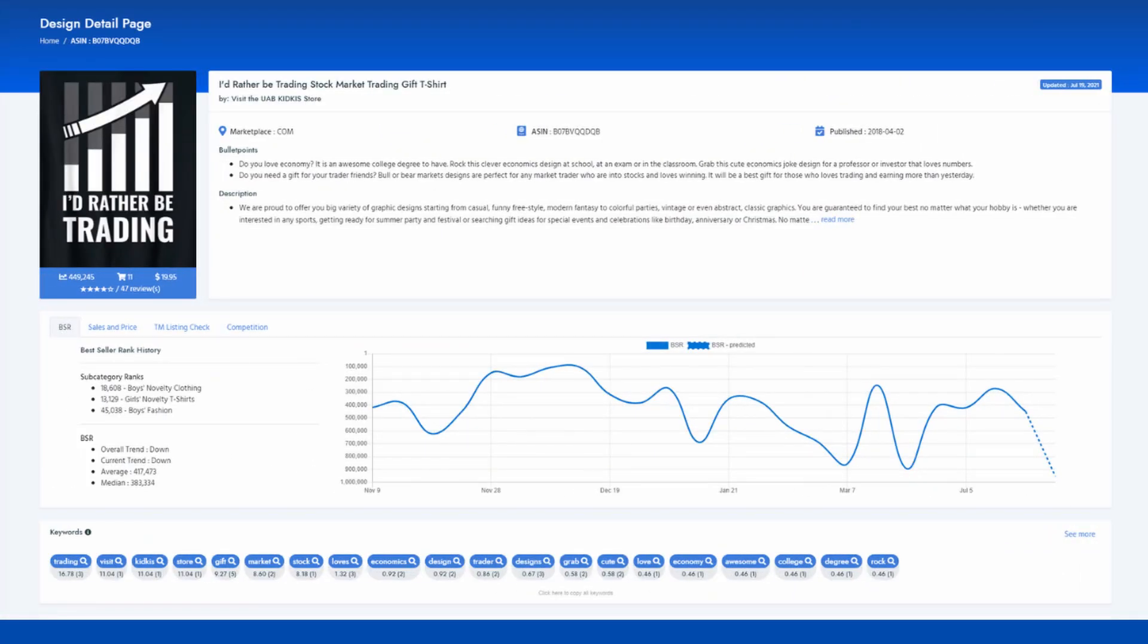Niche Number 3: I'd rather be trading. This is a simple design that was published 3 years ago and managed to rank relatively high in search results. It can be uploaded to all products and spread across all marketplaces. It made 11 sales in the last month and reached the BSR of 449,000. The sales history graph shows that the trend goes up and down and may depend on the market situation.